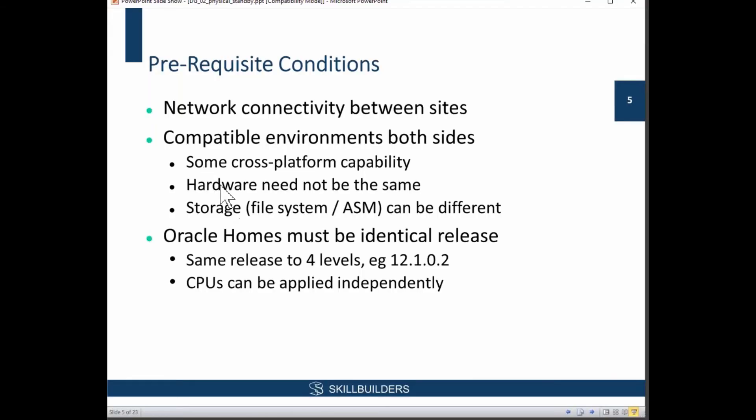So the environment must be compatible, but it doesn't have to be the same. The hardware can be completely different. This can also be a nice way to go from file system storage to ASM storage, for example.